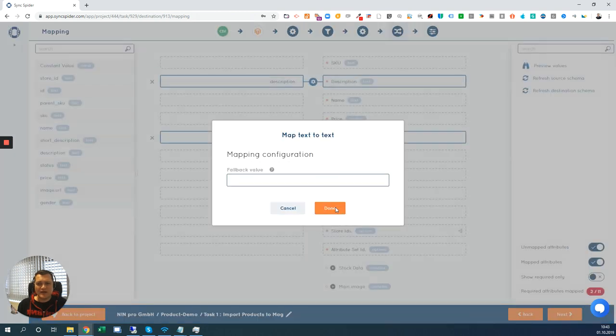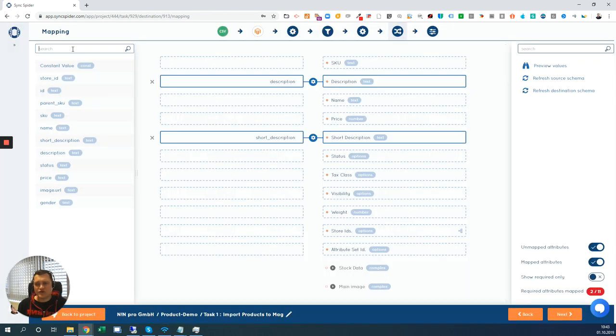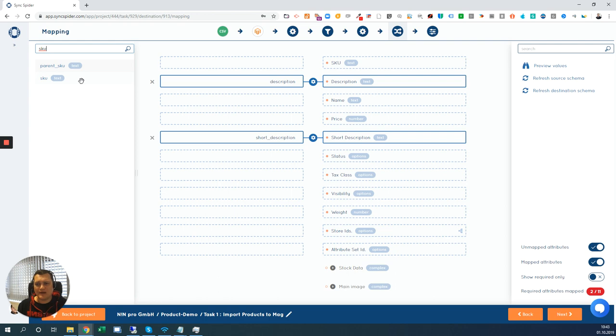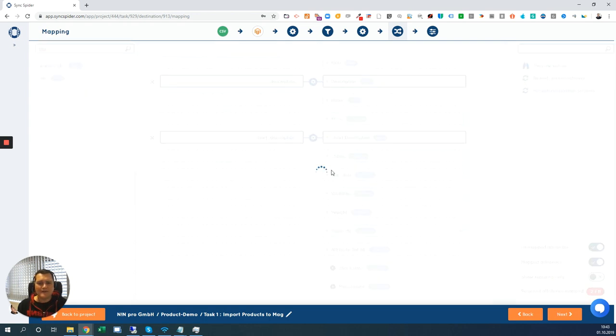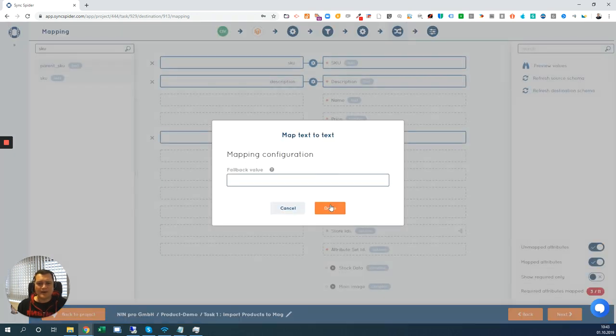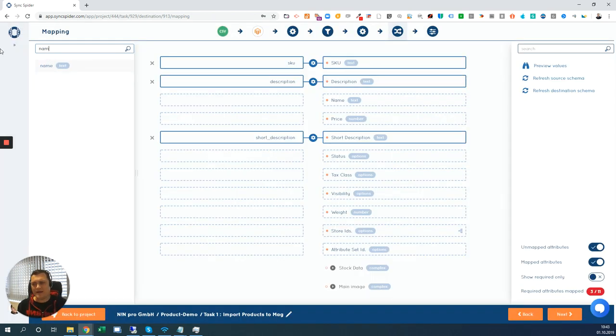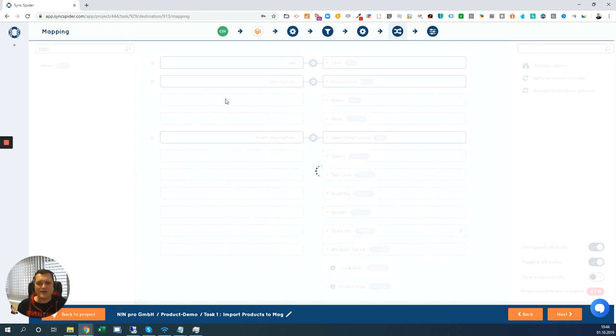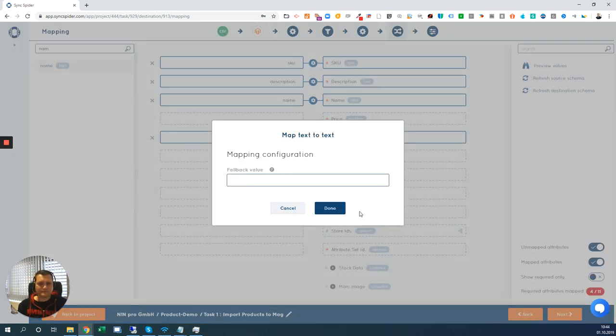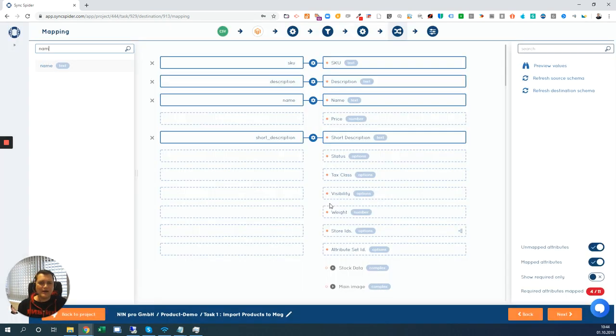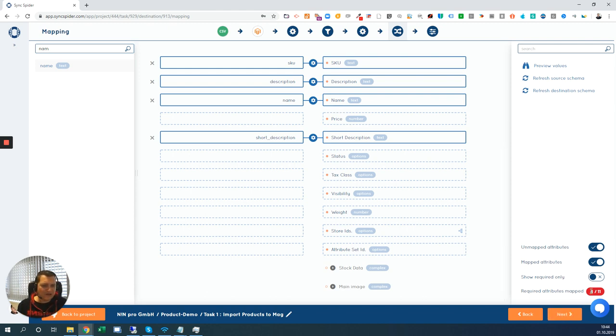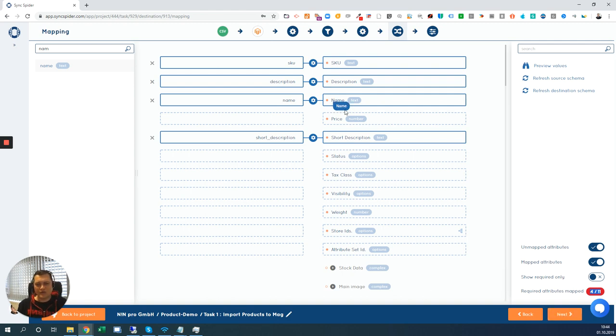You can even search. So you need to find the SKU. Just type it and we have it here. Then we should find the name. And I just do the mapping here. And now let me hop to the next step. You see here that I need to still map attributes. So this synchronization task would not work if I don't map.